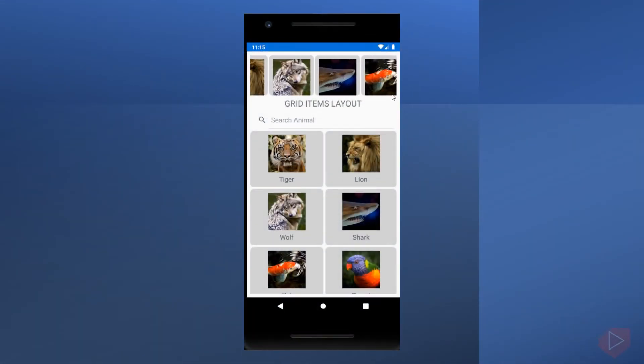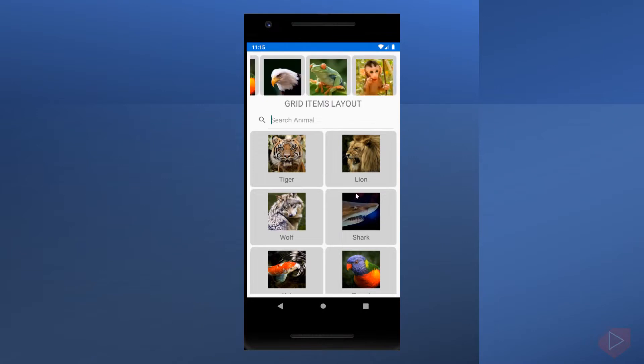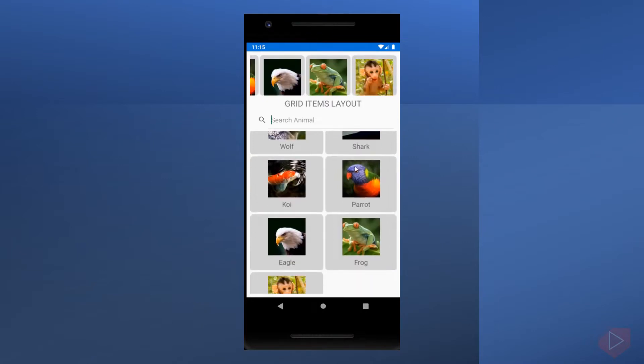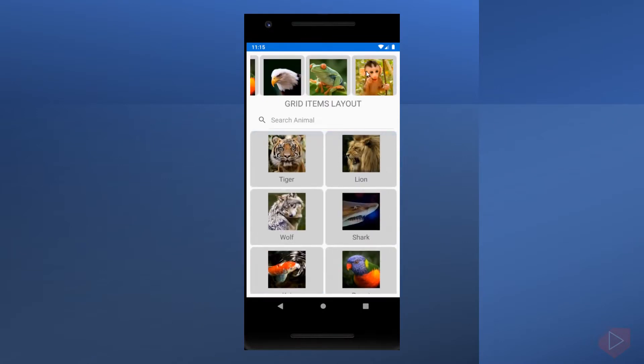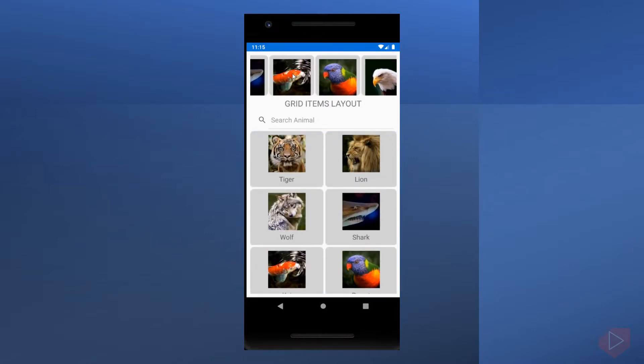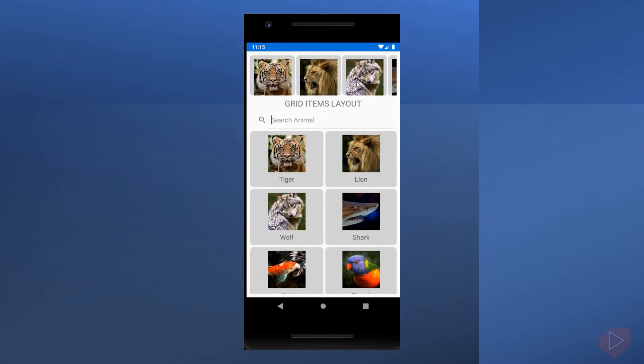Collection view has two properties that control the layout: items layout and item sizing strategy. Items layout specifies the layout to be used, and item sizing strategy specifies the item measure strategy to be used.